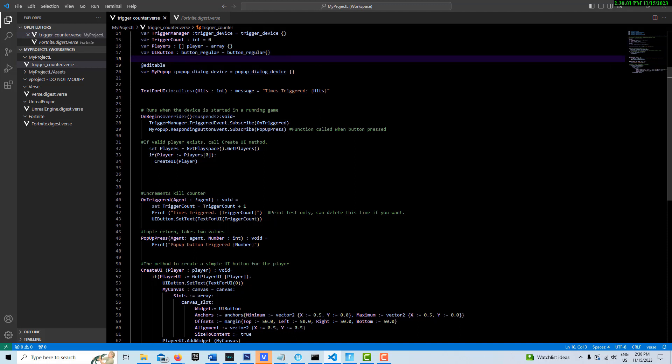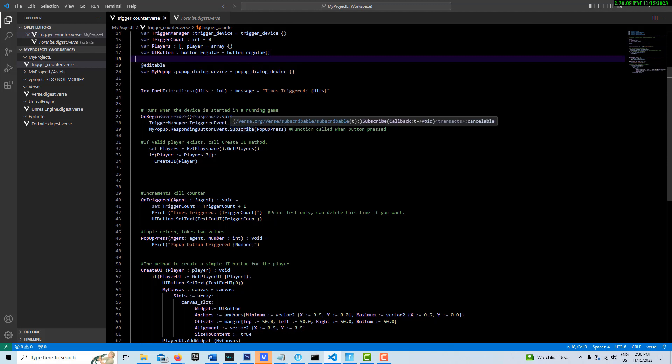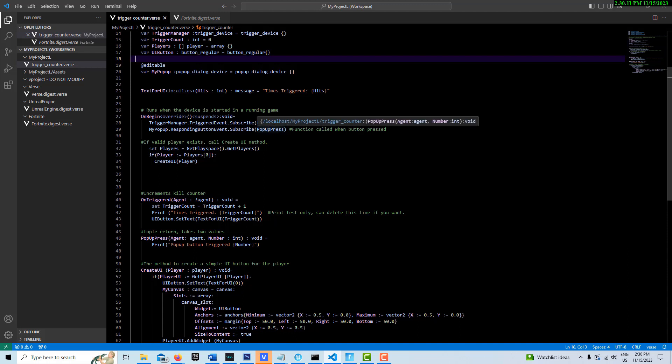So once we initialize it and make it instance editable and link to it in the game level, it's right here on begin play. It's my pop up and then it's a responding button event. And we subscribe here to pop up press, which we create down here.